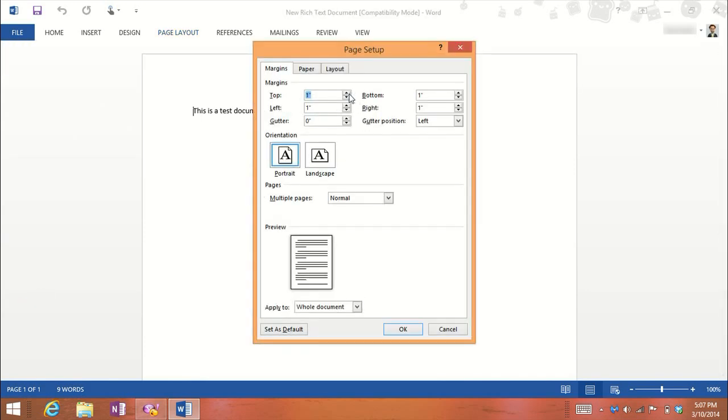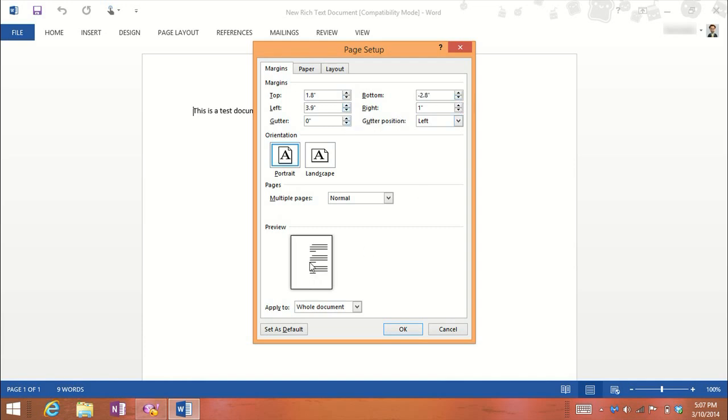Here you can increase or decrease the margins and totally customize your document.